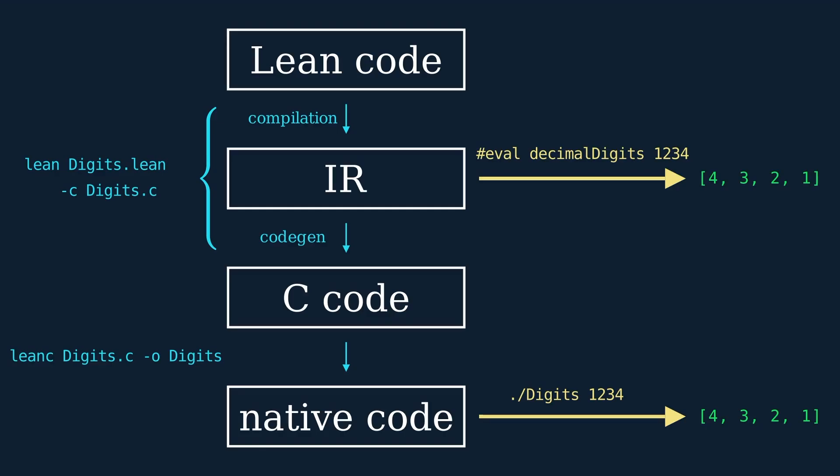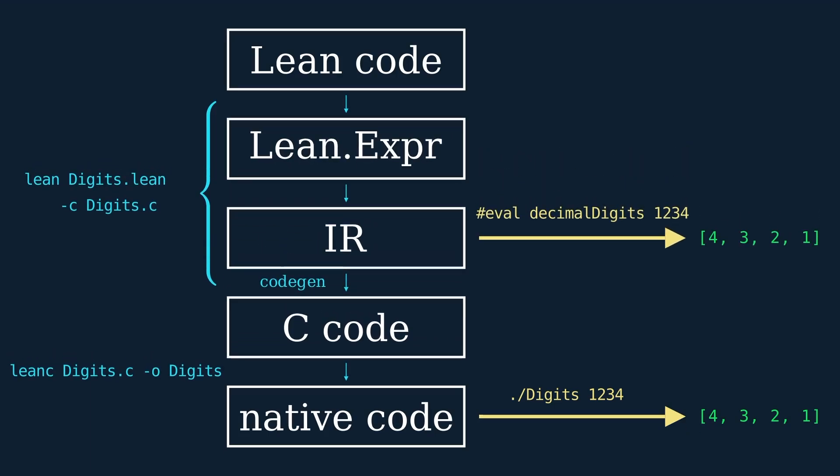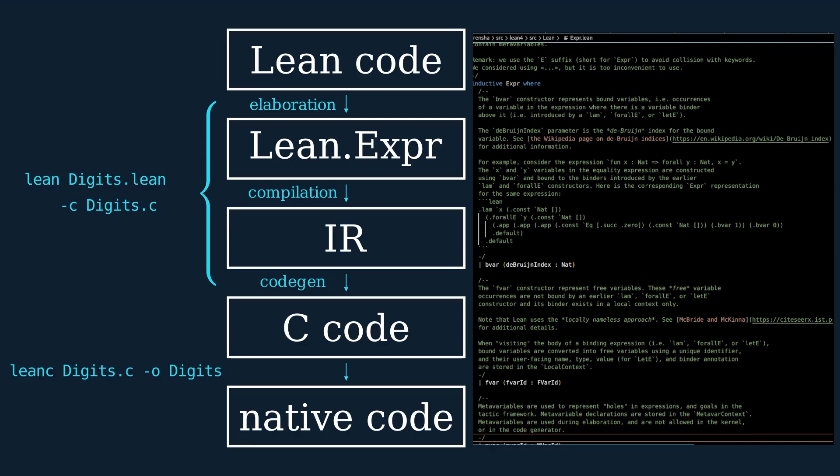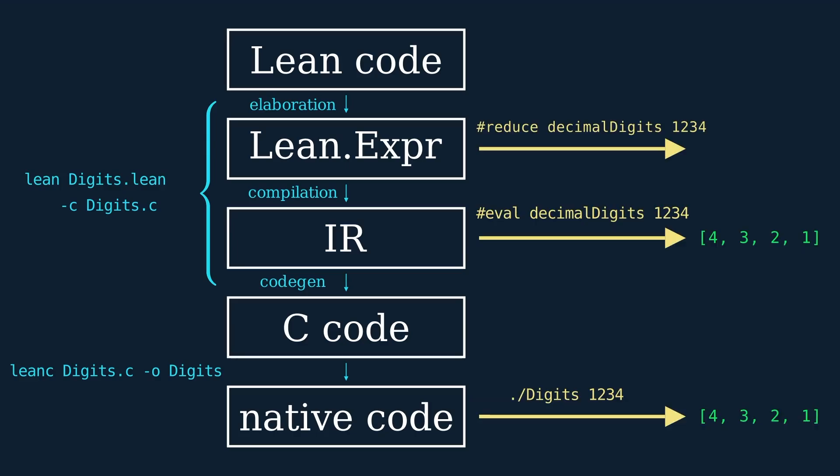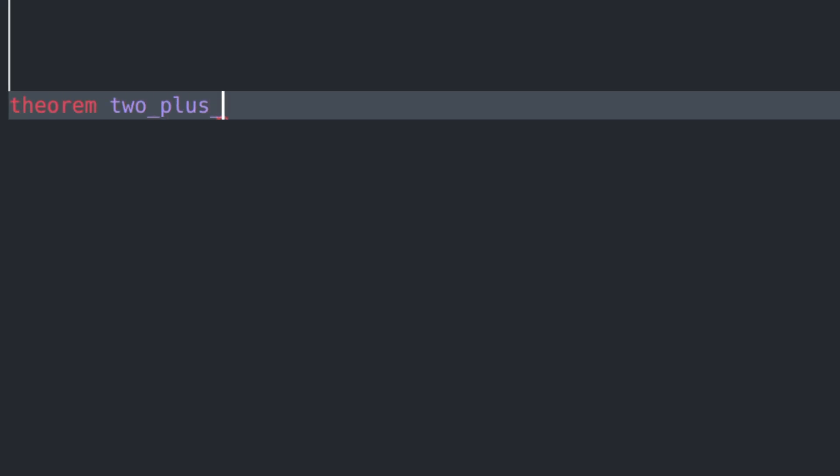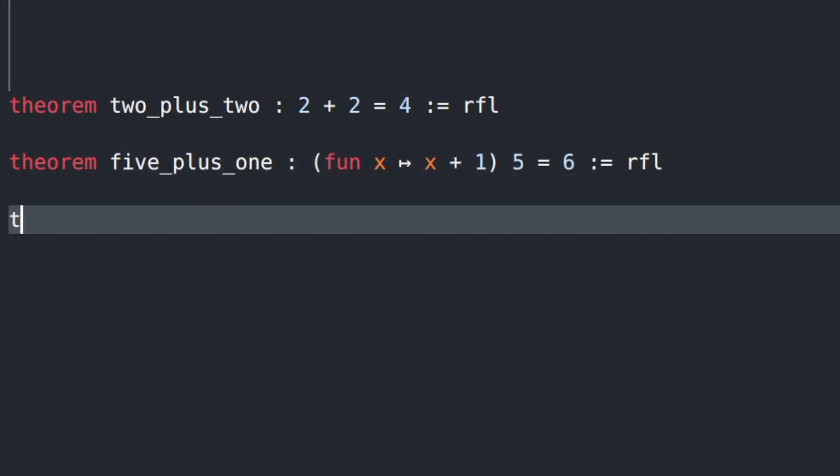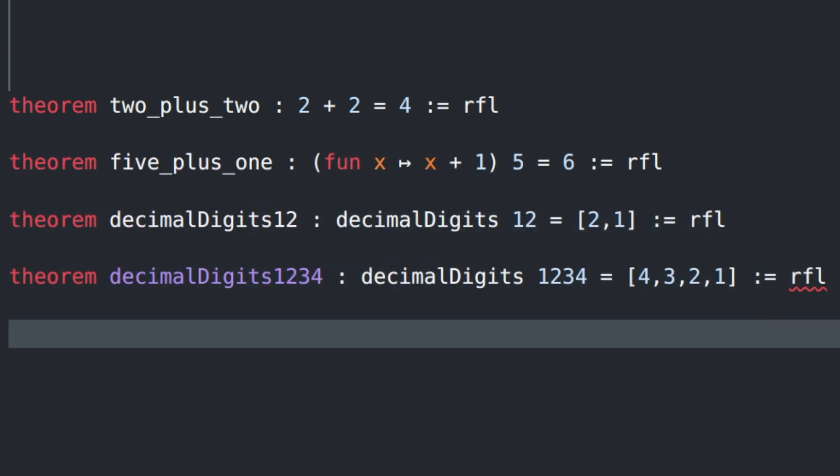So where does the reduce command fit on our diagram? We need to decompose compilation to isolate a step called elaboration, which expands the source code into a simplified language specified by the type lean.expr. The reduce command operates on values of this type. This is the same kind of computation as happens during proof checking, when Lean needs to compare two expressions for equality.